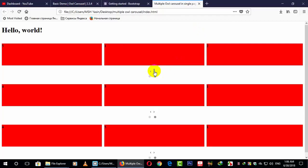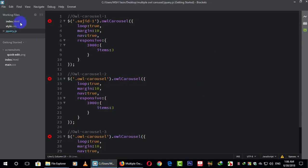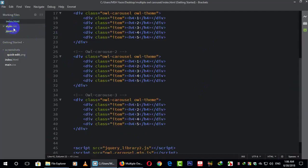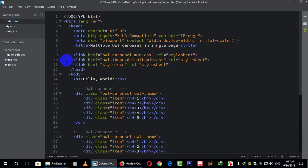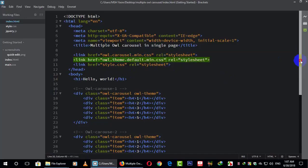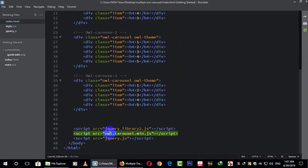First of all, we need to go here. This is my index.html and this is the style.css and jquery.js. Here my three CSS files are: owl.carousel.min.css, owl.film.default.min.css, and style.css. These two are my Owl Carousel files. There is also the jQuery library — without this, no jQuery will work. And here is owl.carousel.min.js, which is the Owl Carousel JS file.